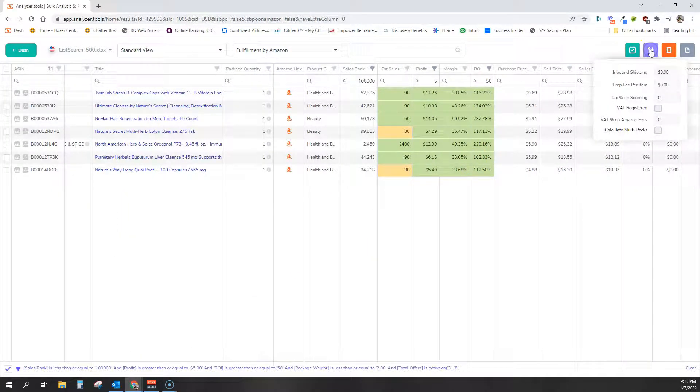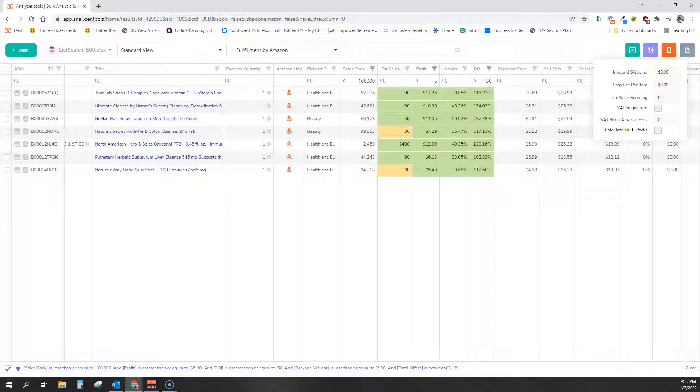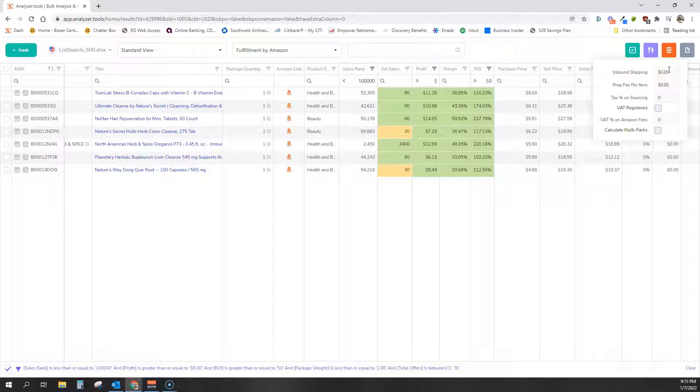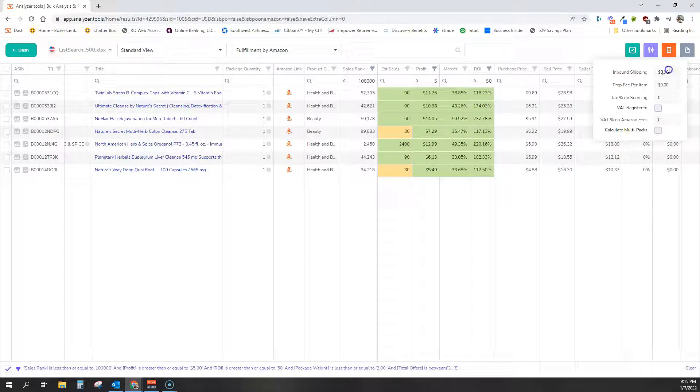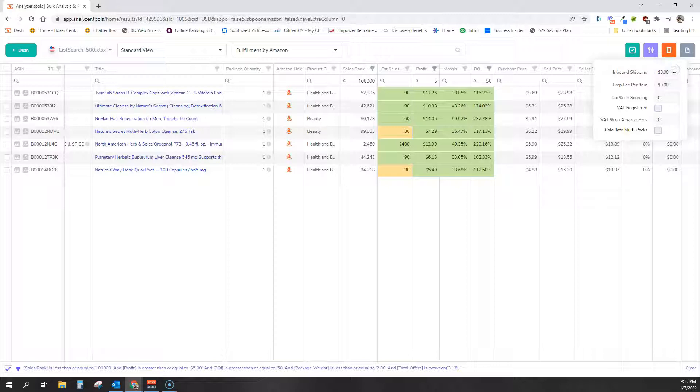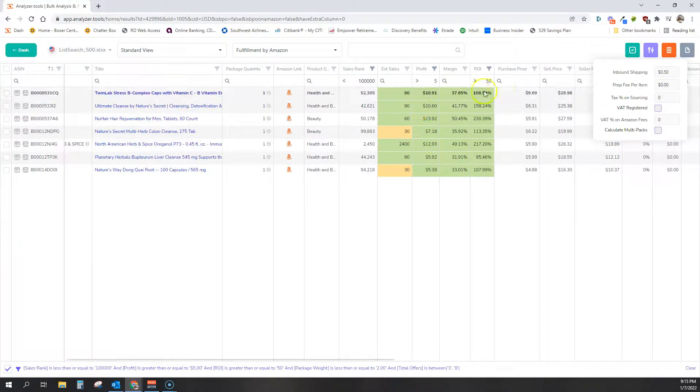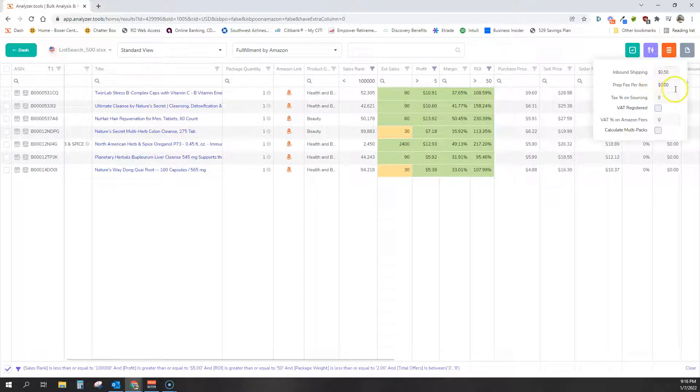We want to account for additional expenses. First thing is inbound shipping. This is, if you're doing FBA, this is the cost, the shipping cost from your warehouse to Amazon's warehouse. If you're doing fulfillment by merchant, this is your overall shipping cost to fulfill the product. So since we're doing FBA, I'm going to say our shipping cost is 50 cents per pound. You could see the profit and all the numbers changed immediately.